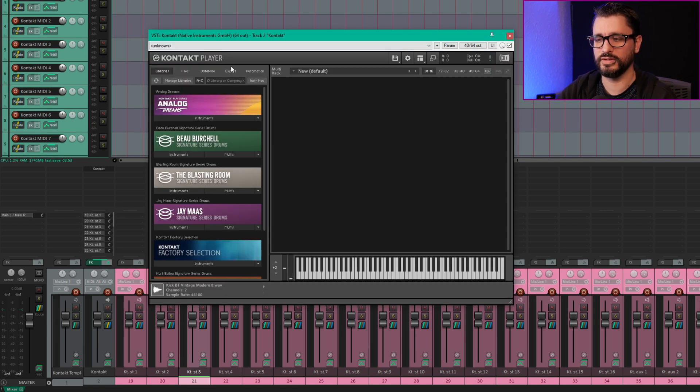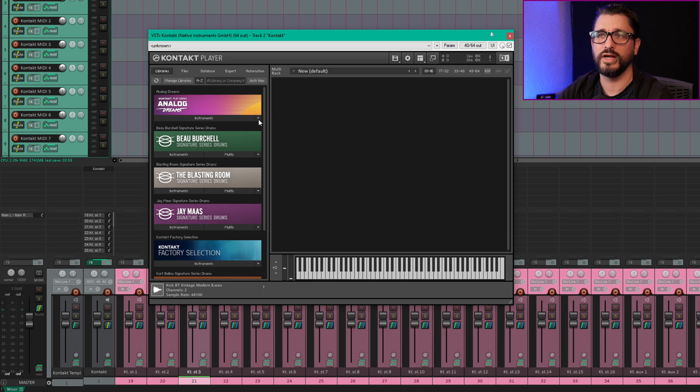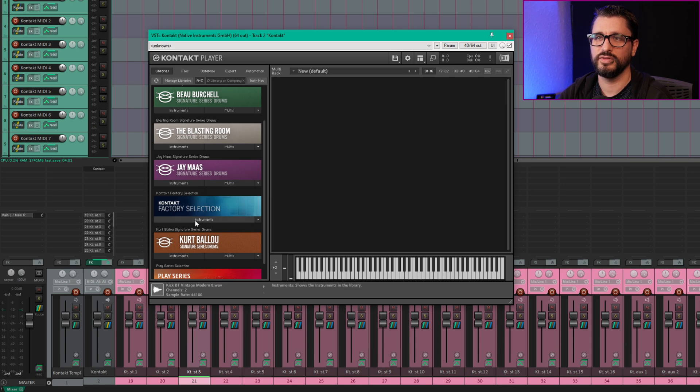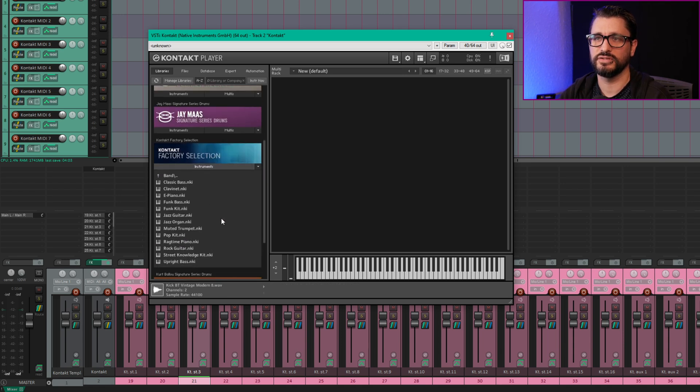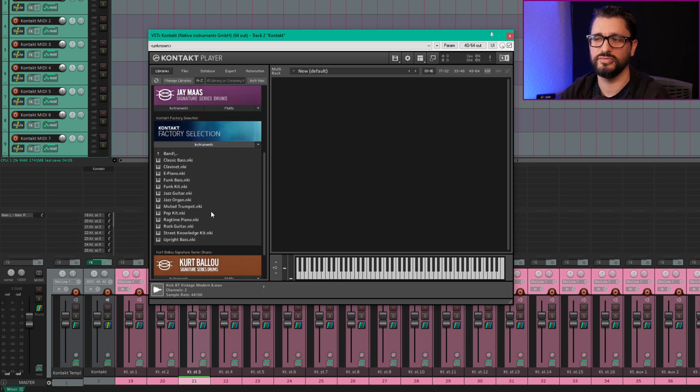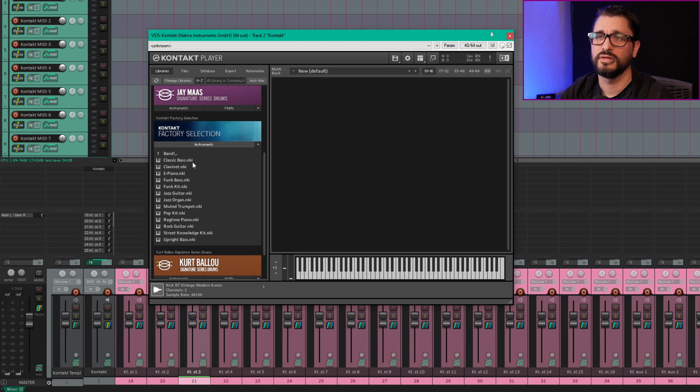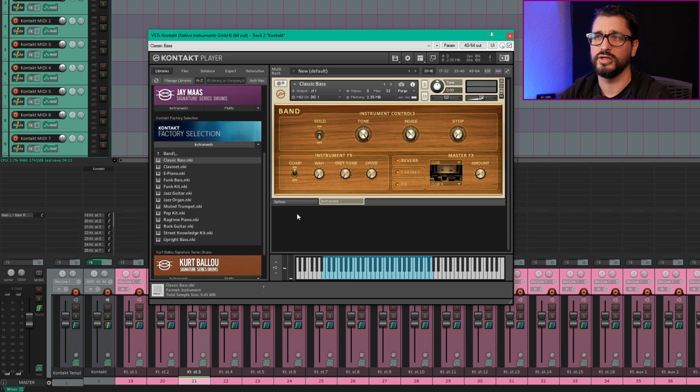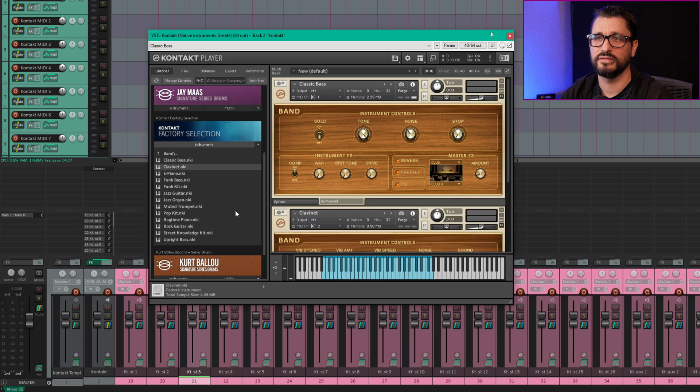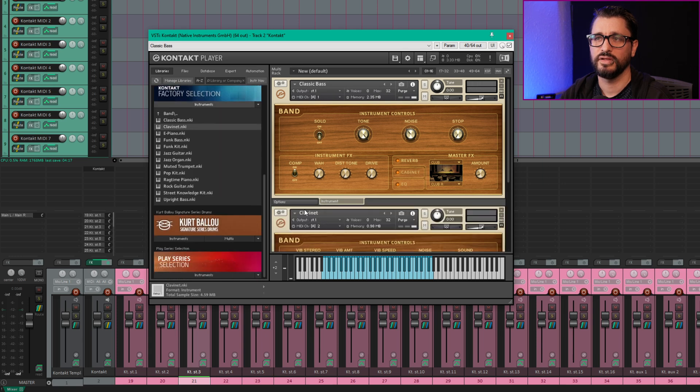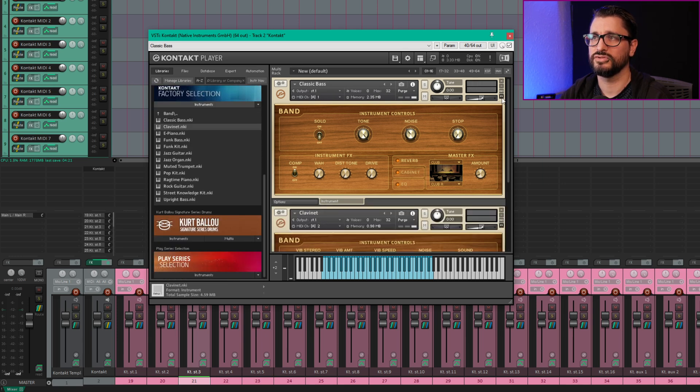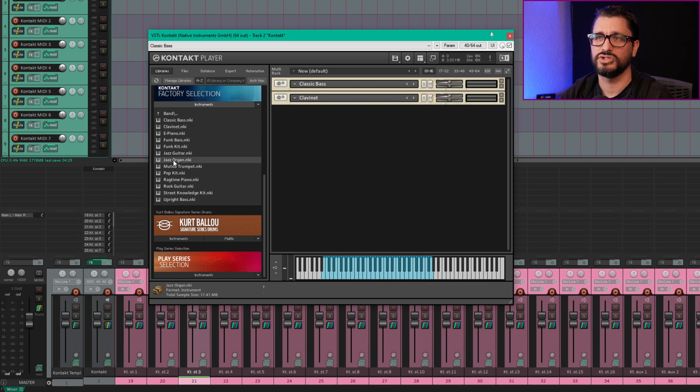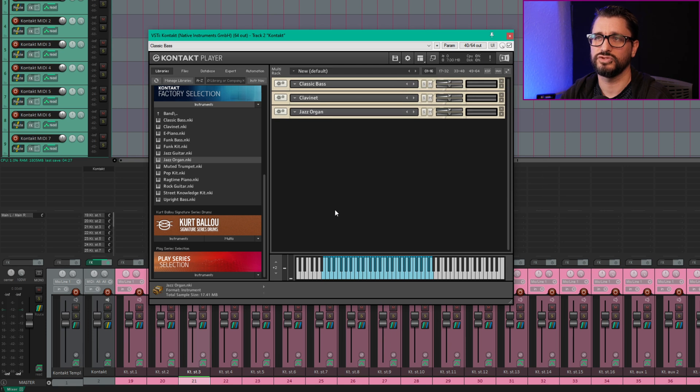So one of the most confusing things I think for people was when you're actually adding in the instruments, how do you get them to the separate outputs? So let's start with the Kontakt factory selection. I don't have the full version of Kontakt 6, so I just have kind of these demo instruments. Let's just put in one bass and we'll put in the clavinet and let's shrink these down and put in the jazz organ just for now.